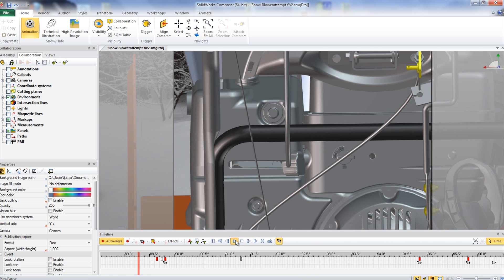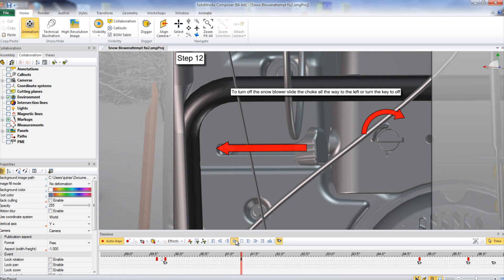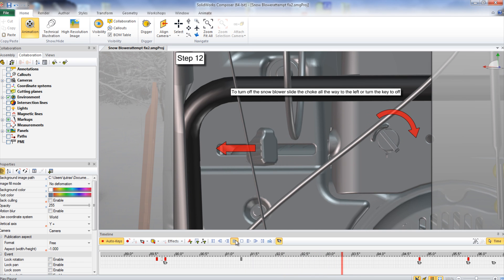To shut the snowblower off, move the choke all the way to the left and turn the key to the off position.